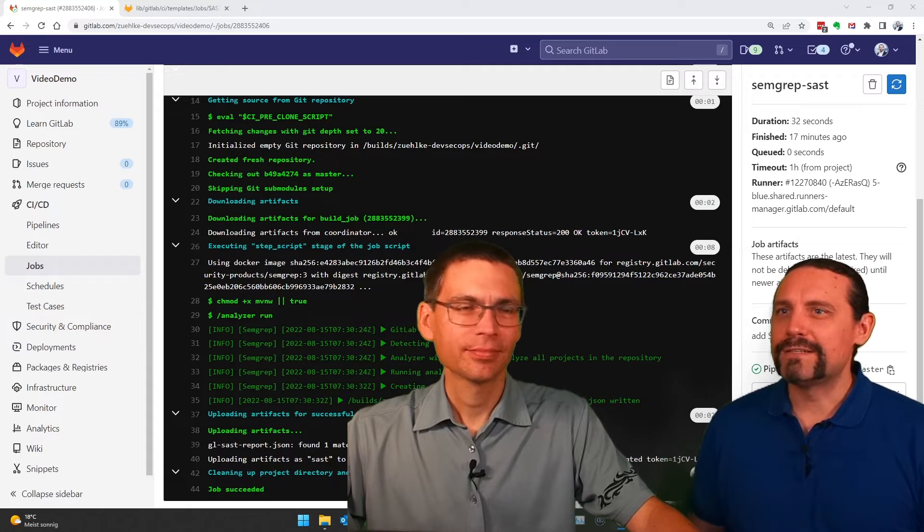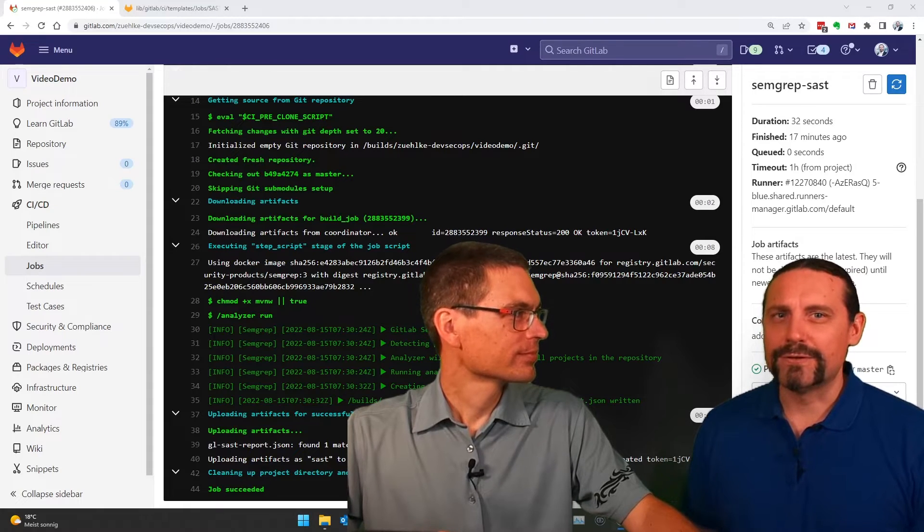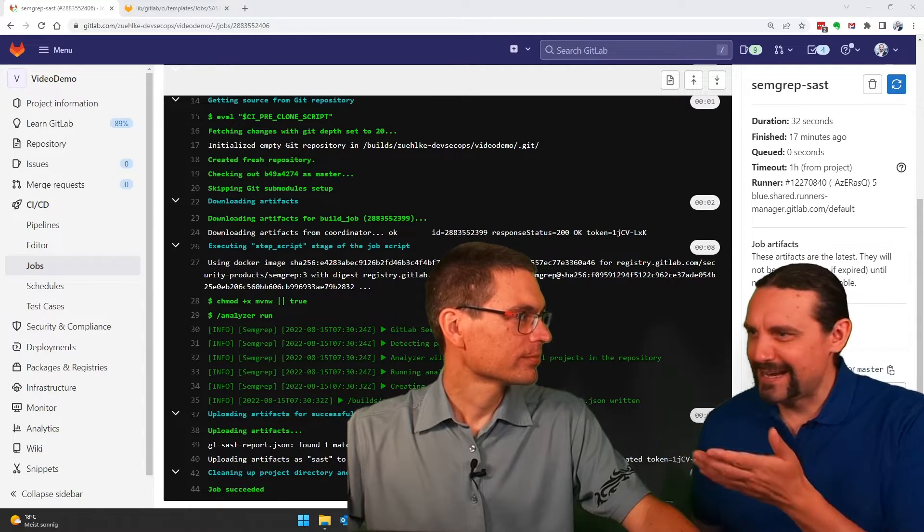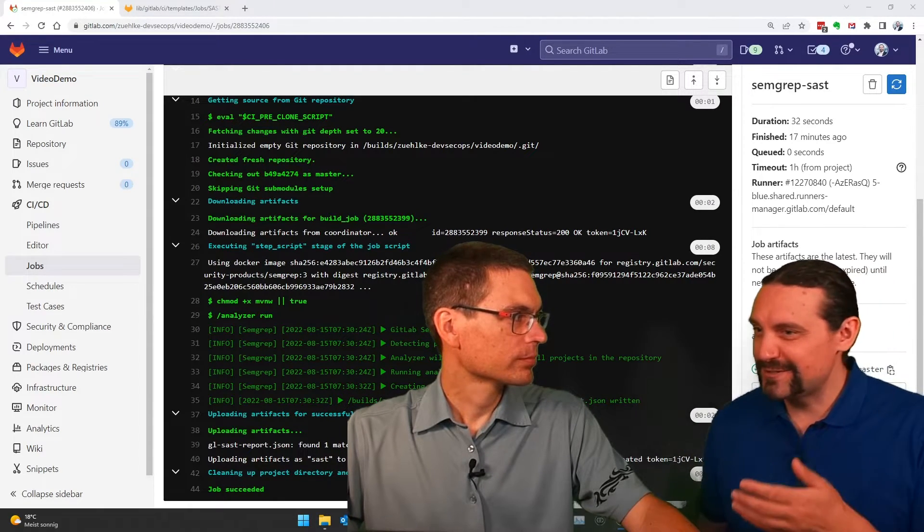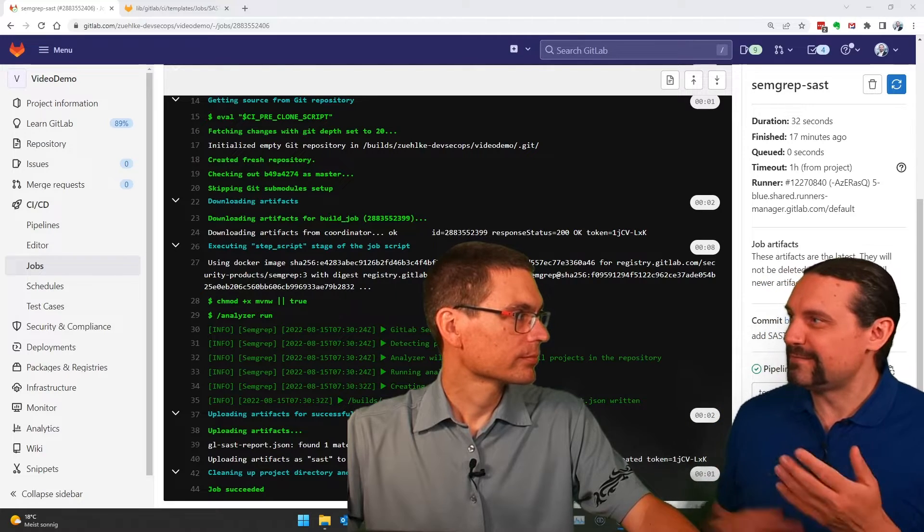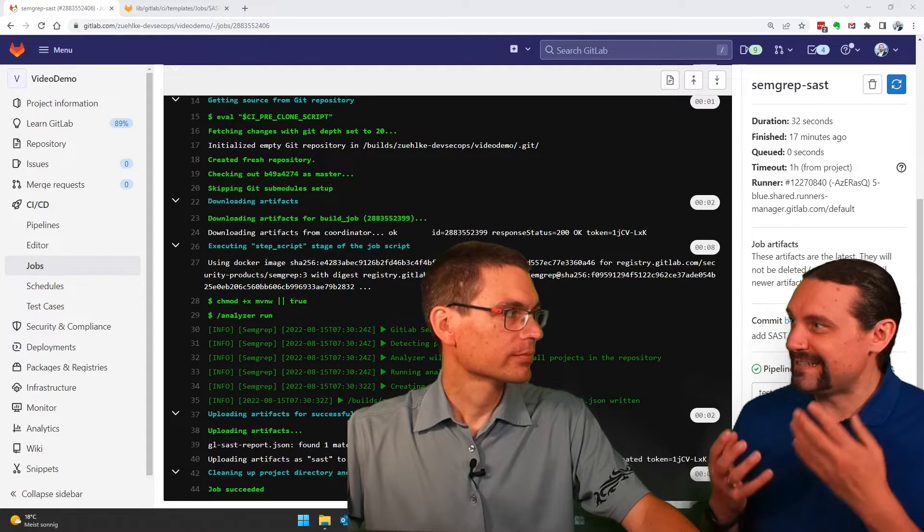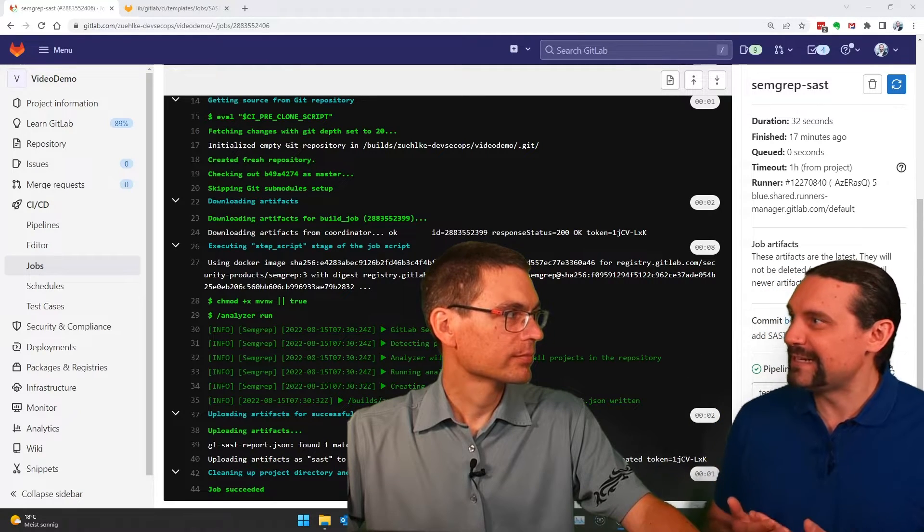Wow, this is quite cool. But Paddy, I only see some strange log statements in there. Where do I see the actual vulnerabilities?